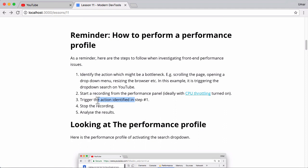For step three, you want to trigger the action that you identified in step one, so that might be scrolling the browser. In this case it will be triggering the auto suggest. Then you want to stop the recording and finally you want to analyze the results. In this lesson we're going to go through all those steps.